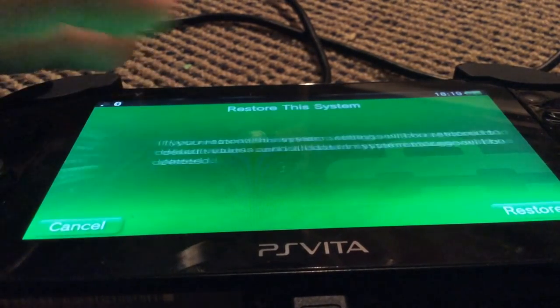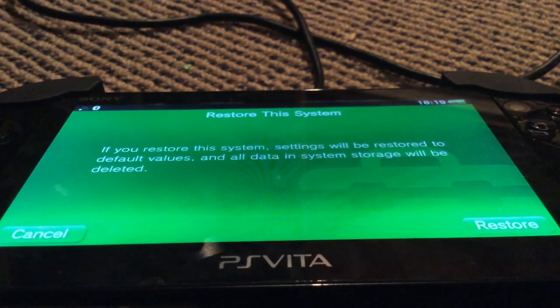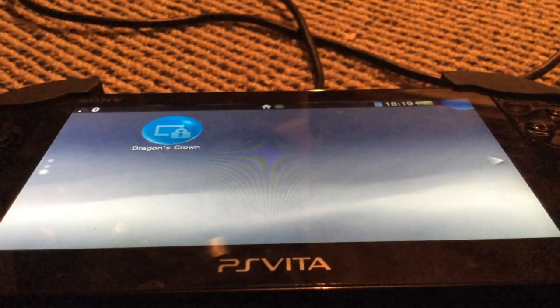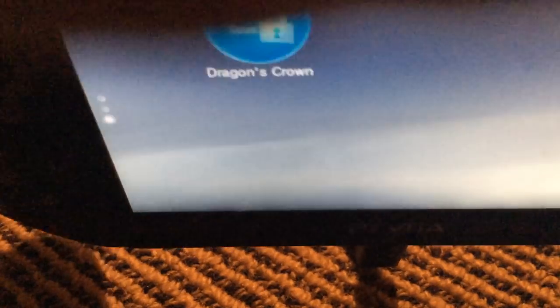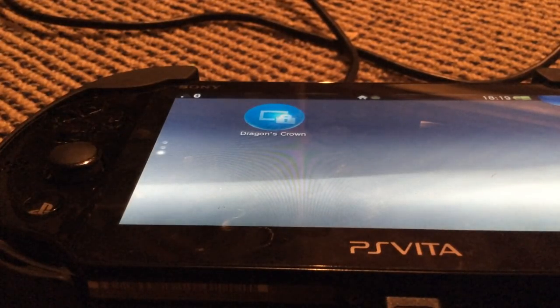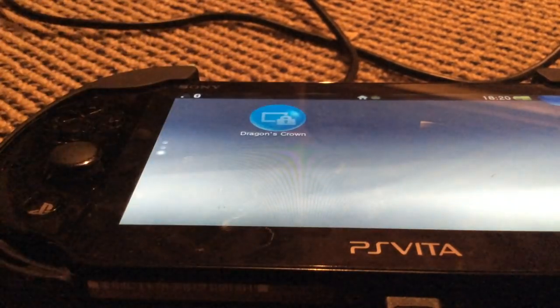If you try to restore the system this way — all system settings will be restored to default values and all data in system storage will be deleted, including your WiFi and maybe the internal storage. Also, take out any game cards, because sometimes save data is stored on game cards. Just to be safe, I would recommend taking out any game cards and memory card you have inserted.